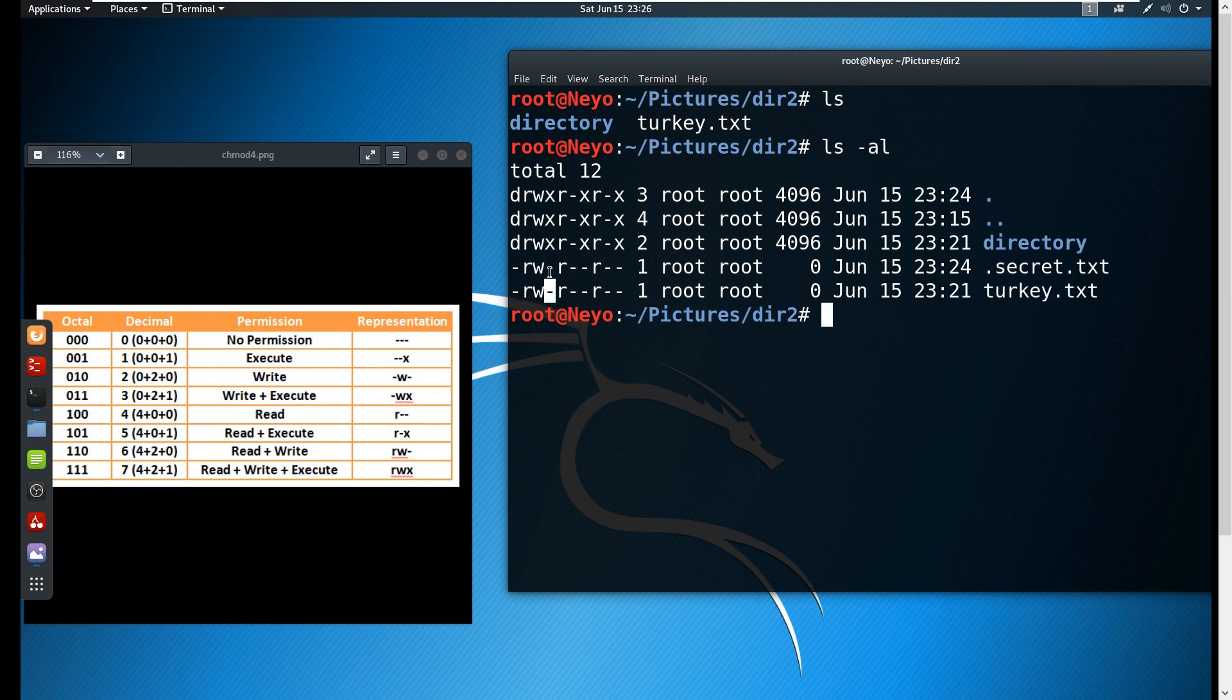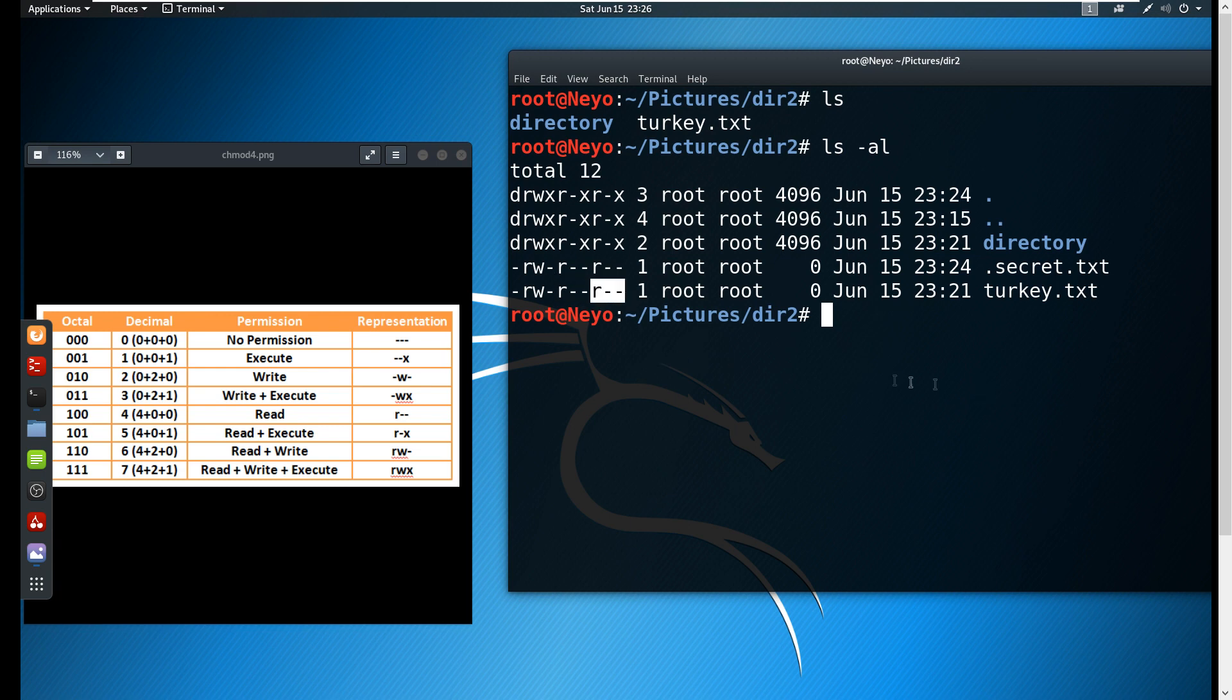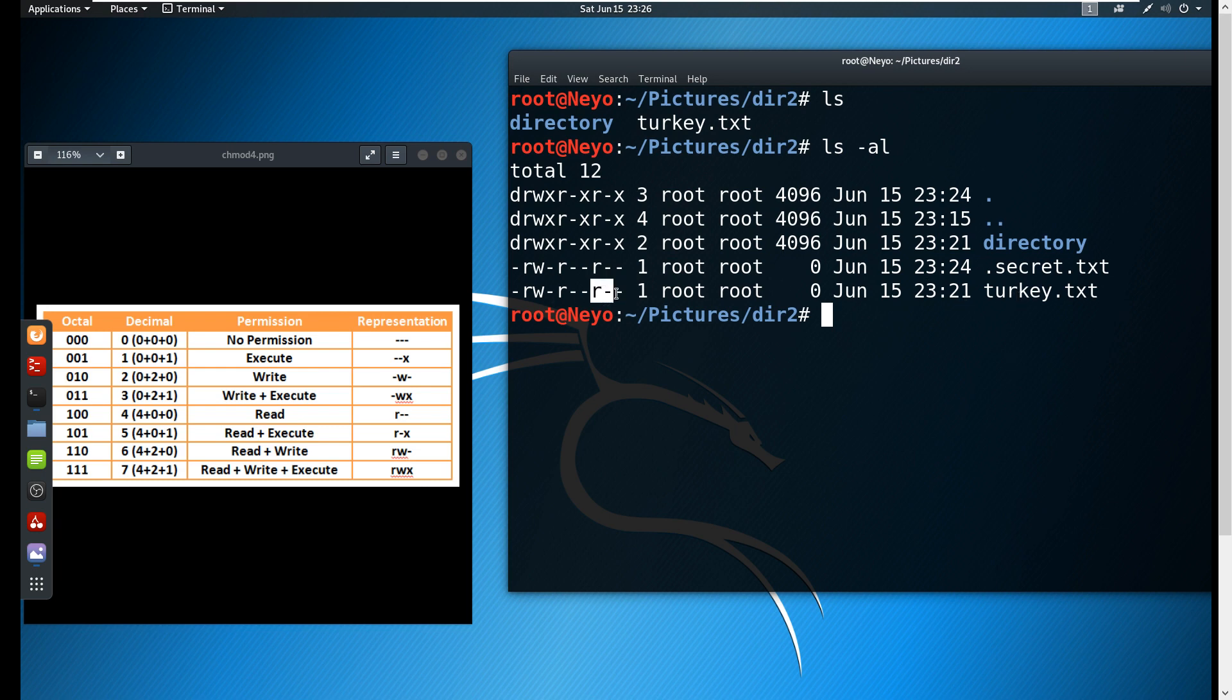Let's say the turkey.txt file. As the owner of the file, we have read and write capabilities and permissions. Take note: if it has a dash, that means that permission is disabled. For the groups they only have read permissions, same goes for the other users. Now I want to change - for example, I want to add a permission.